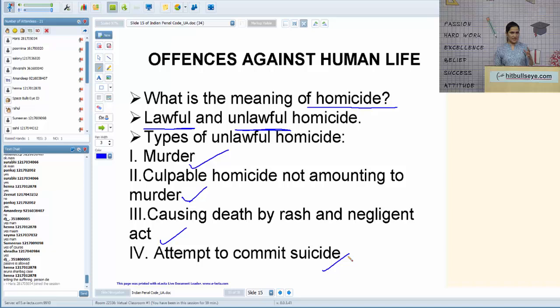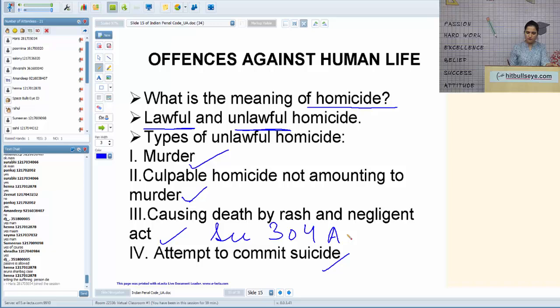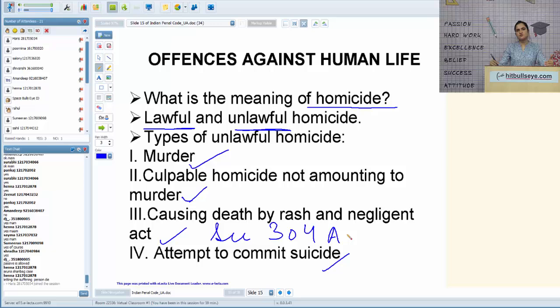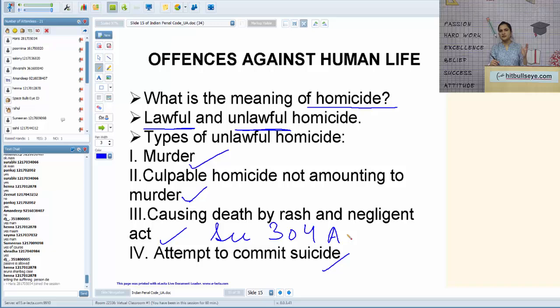Attempt to commit suicide was once a crime under IPC but has now been decriminalized. Earlier, a person who attempted suicide was sent to jail; now they are sent for psychiatric help. The country still does not allow you to take your life, but the process after an attempt has changed. Regarding suicide and Article 21: right to life does not include right to die, as clarified in P. Ratnam v. State and Gyan Kaur v. State of Punjab — which is why attempt to suicide remains a forbidden act.